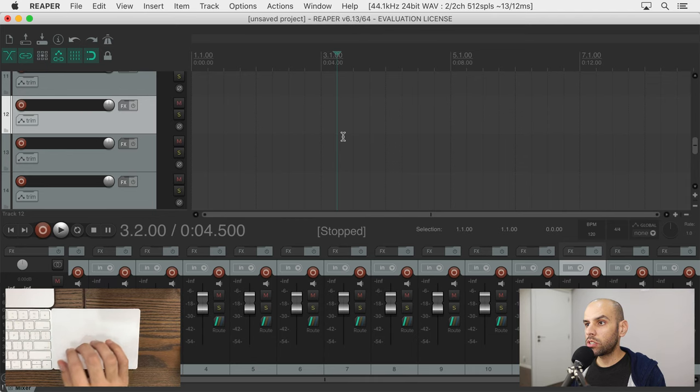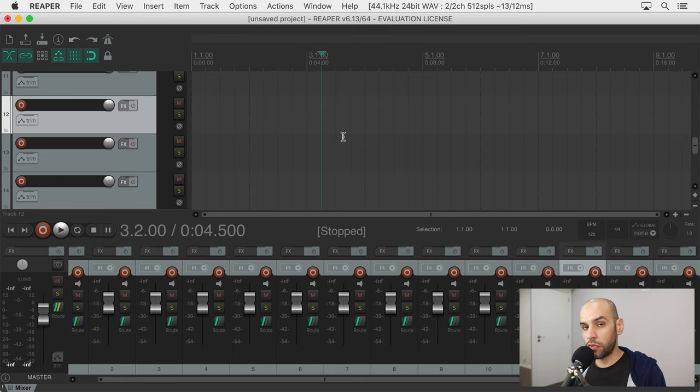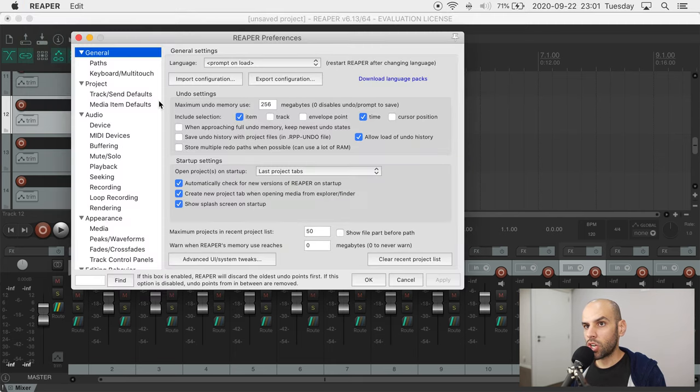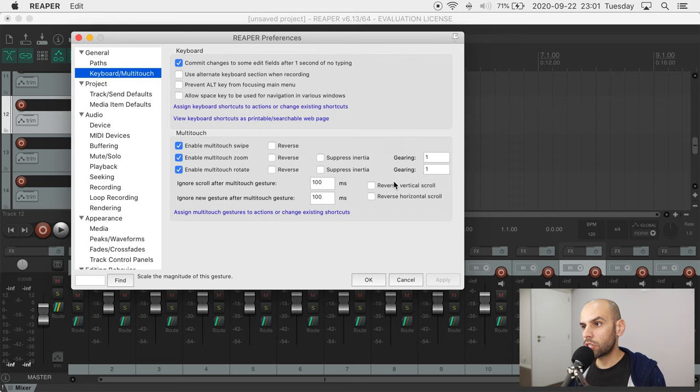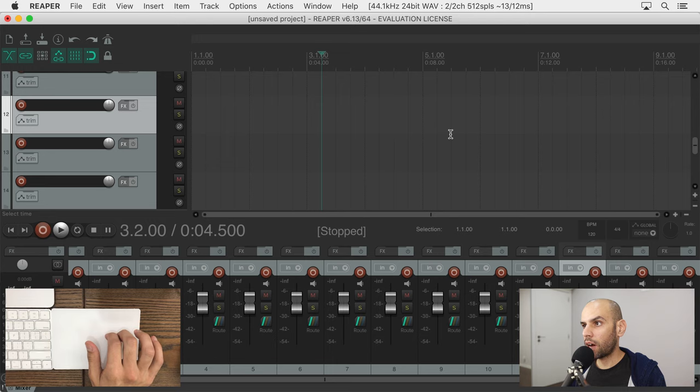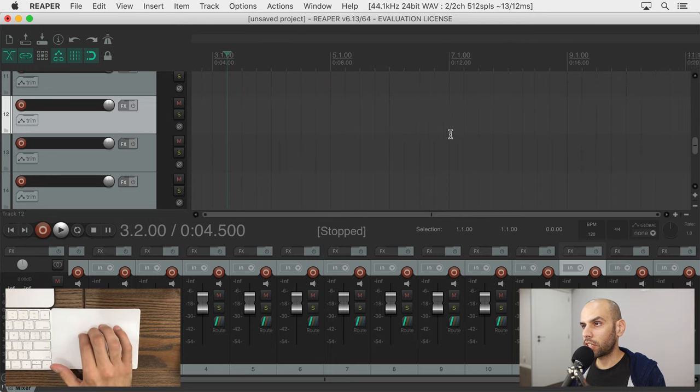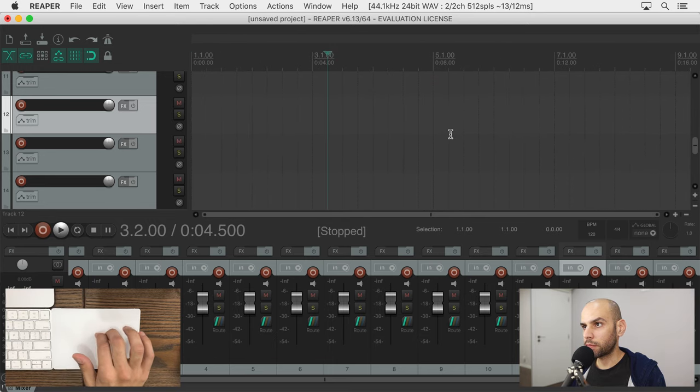Next, if you are like me and you did not change the defaults in macOS, then scrolling feels reversed in Reaper because Reaper doesn't do the so-called natural scrolling that the rest of the operating system does. To fix this, we come here to preferences again and change under keyboard and multi-touch to reverse the scroll and now it scrolls in the same direction I am swiping.